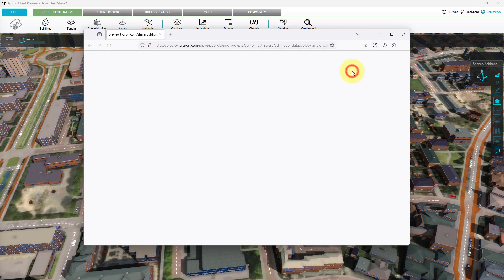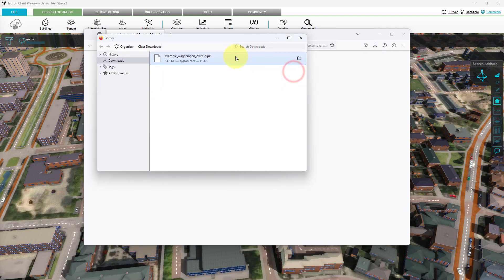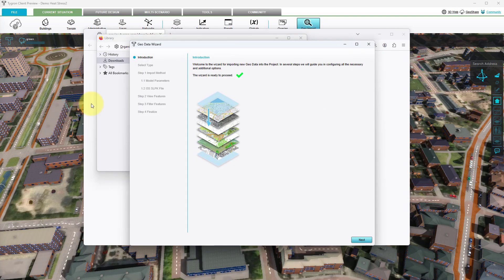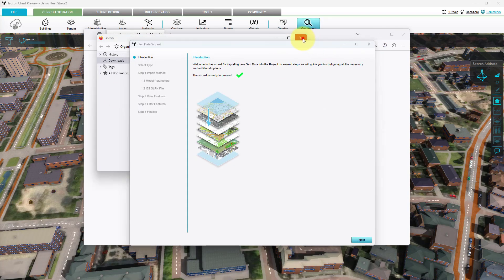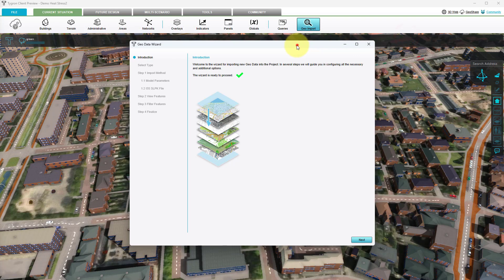Once downloaded, open the download folder and drag the file onto the Tigran client application. The GeoImport Wizard will automatically open. Once the GeoImport Wizard is initialized, click next to start the import configuration.